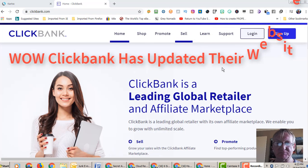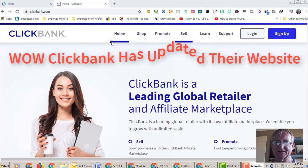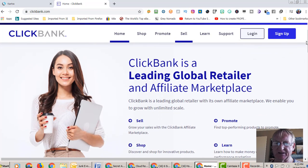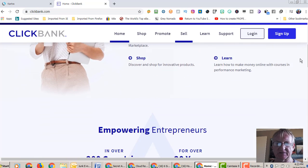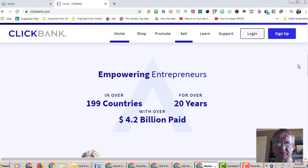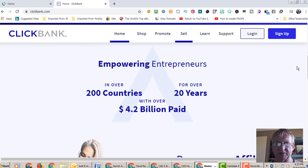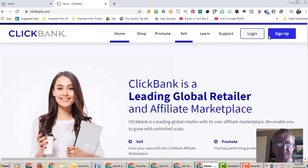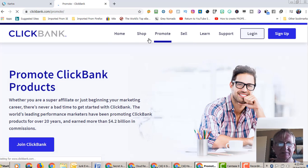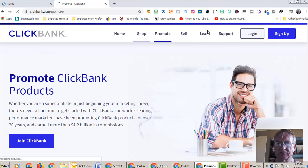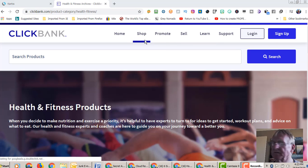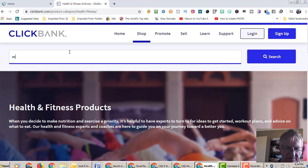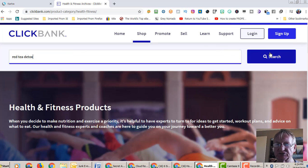Well here I am at Clickbank and they've put a new front page on it, it's thrown me. I was here yesterday. Clickbank is a leading global retail and affiliate marketplace. It certainly is. Over 200 countries for 20 years with over 4.2 billion dollars paid. Promote, I'd say that will take us to the marketplace. Does it want me to log in? You're seeing this with me for the first time as well. It looks quite nice actually. So red tea detox, and we just do a search for it.